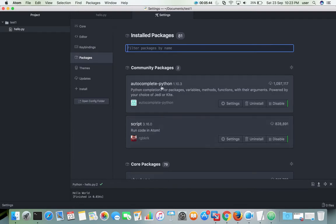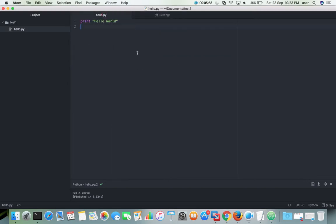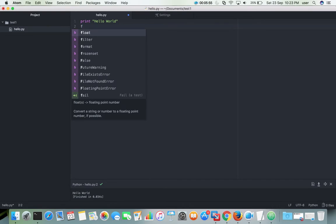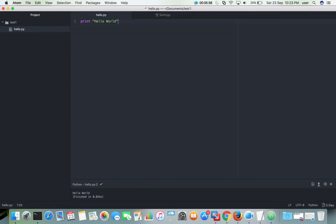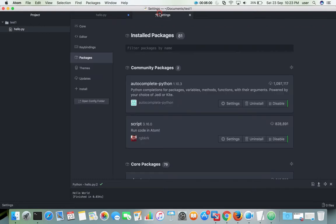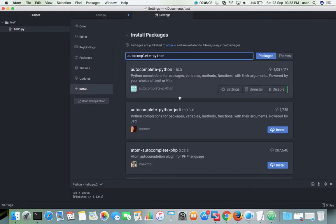Now you can see the two packages under community packages. Let me check the autocomplete feature. You can see autocomplete is now working.